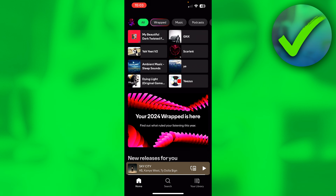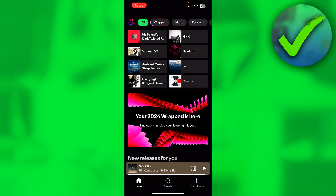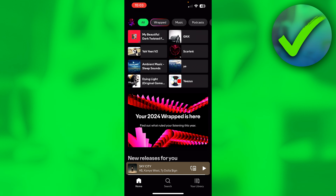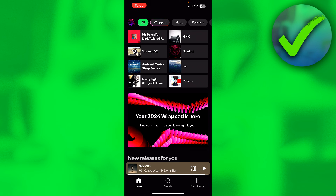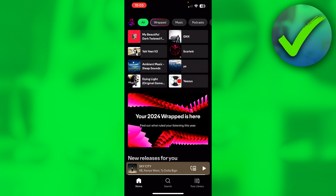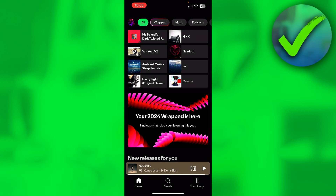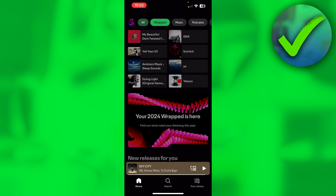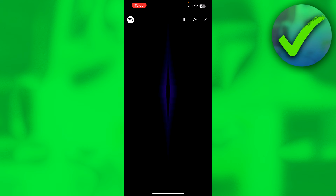I can see my Spotify Wrapped here at the top. Now, by the way, if you cannot see your Spotify Wrapped yet, I have made a tutorial about that — the link is in the description. But if you want to share it, you need to simply go to the Wrapped section and click on it.